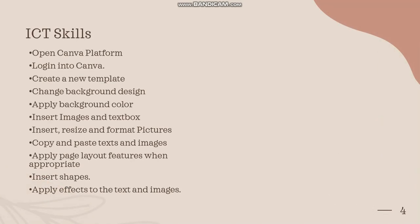The ICT skills that you will be learning in this unit: you'll learn how to open Canva platform, how to login into Canva, and how to create a new template for newsletters, especially how to change background design and apply background color.